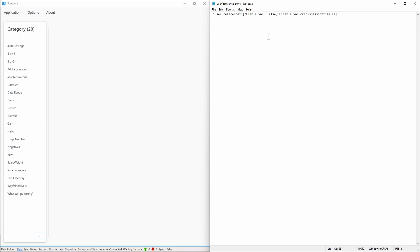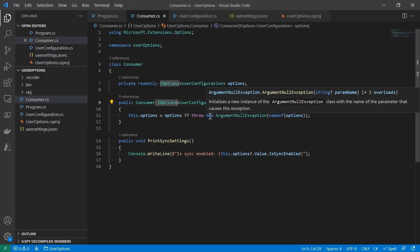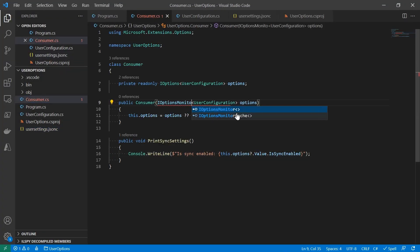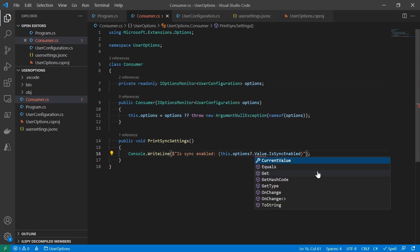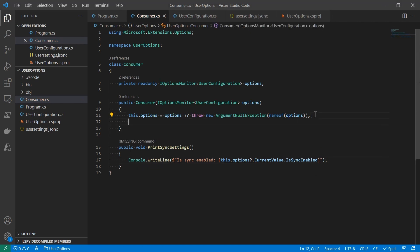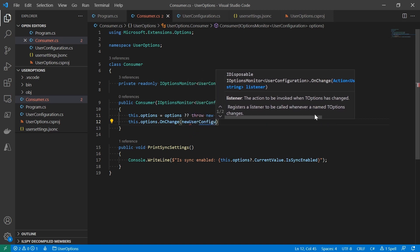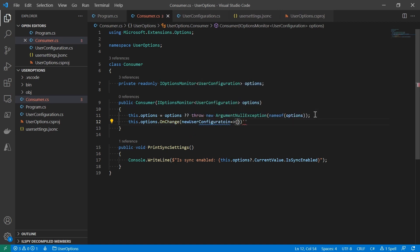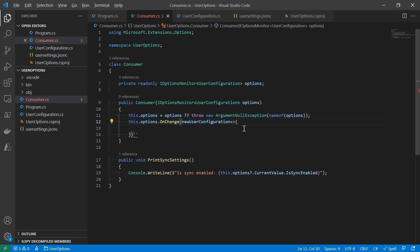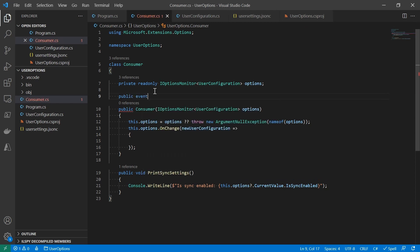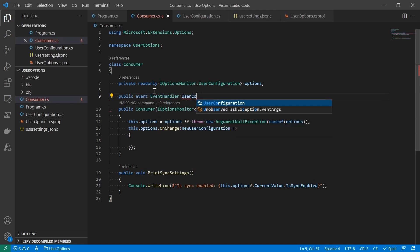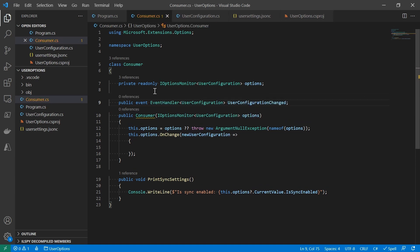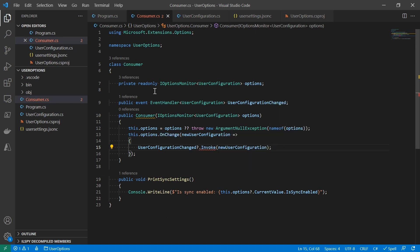This is actually where IOptions start to show its strength. But instead of IOptions of T, we need to use a variant of it, IOptionsMonitor of T. Let's update the code. After the change of the type, we don't need to do too much to the existing implementation for the pull model, except the value becomes CurrentValue. But that's still pull, not push. The trick is to call OnChange method on the options and provide the lambda to be the callback when there's a new value of the user configuration. Now the consumer will need to let the outside of the class know there's the new settings, and I'm creating an event to do that. This event takes handler of UserConfiguration, and it will be raised when IOptionsMonitor detects a new user configuration. That is pretty much it.